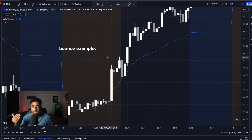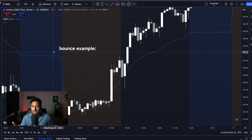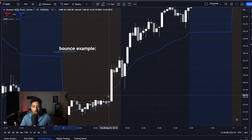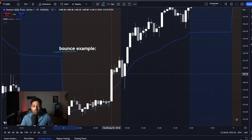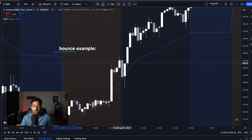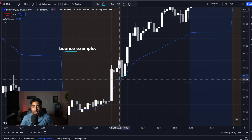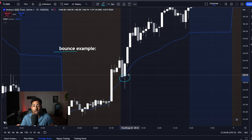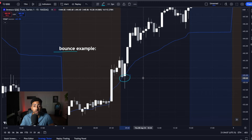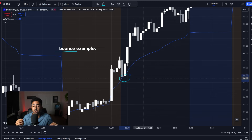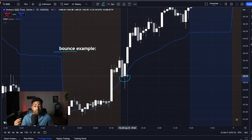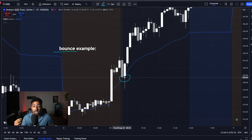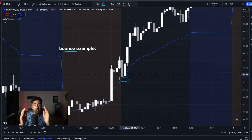Just to give you an example of what this bounce is going to look like: when you come up, you are then going to retest VWAP and take the bounce off of it. I'm going to show you how to do this later on in the video and it's going to be picture perfect.